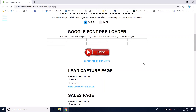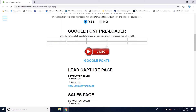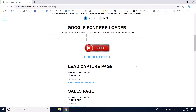Next we've got a Google font preloader. If you want to use Google fonts on your pages — I use them because they just look a lot better than default fonts — you just enter the name here of whatever Google font you want to use. Make sure you watch the video here for more information on how to do that.